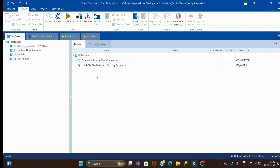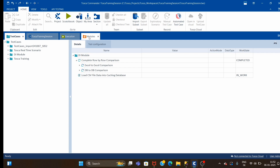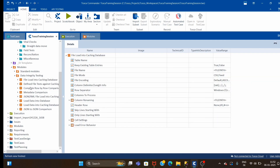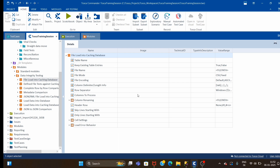Hi guys, welcome back. Today we will continue with the DI module series. We have already seen one module complete - row by comparison - and using that module I showed you how to compare two Excel files and two database tables. Today we will see another module: File Load Into Caching Database. This is a very useful module.